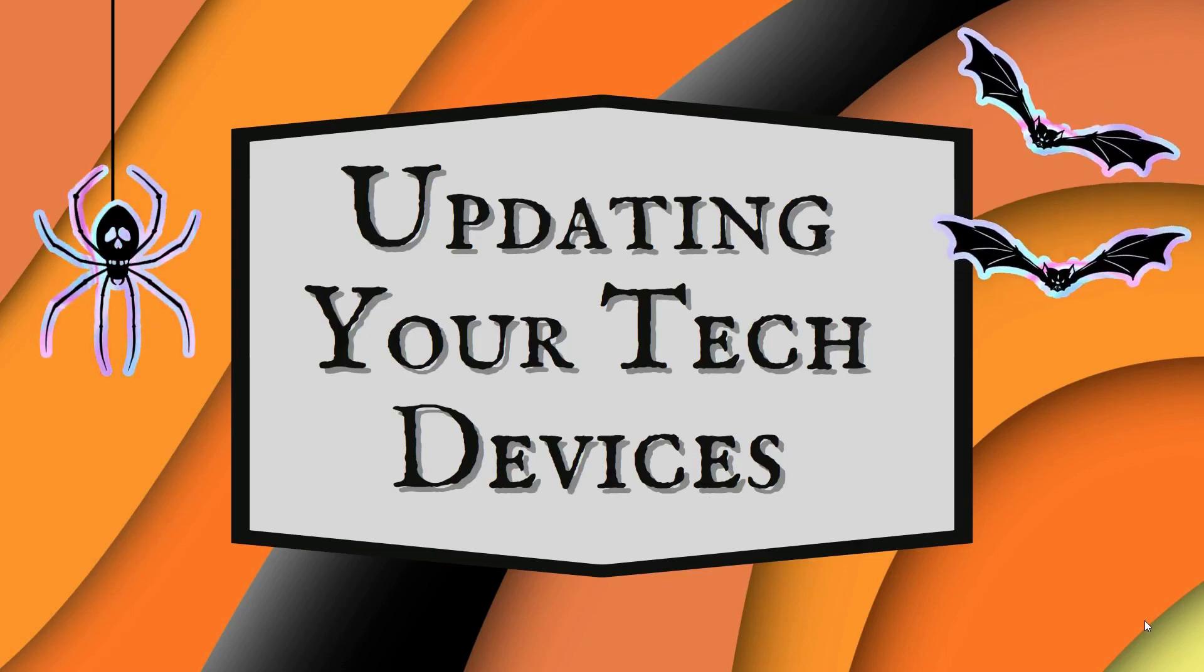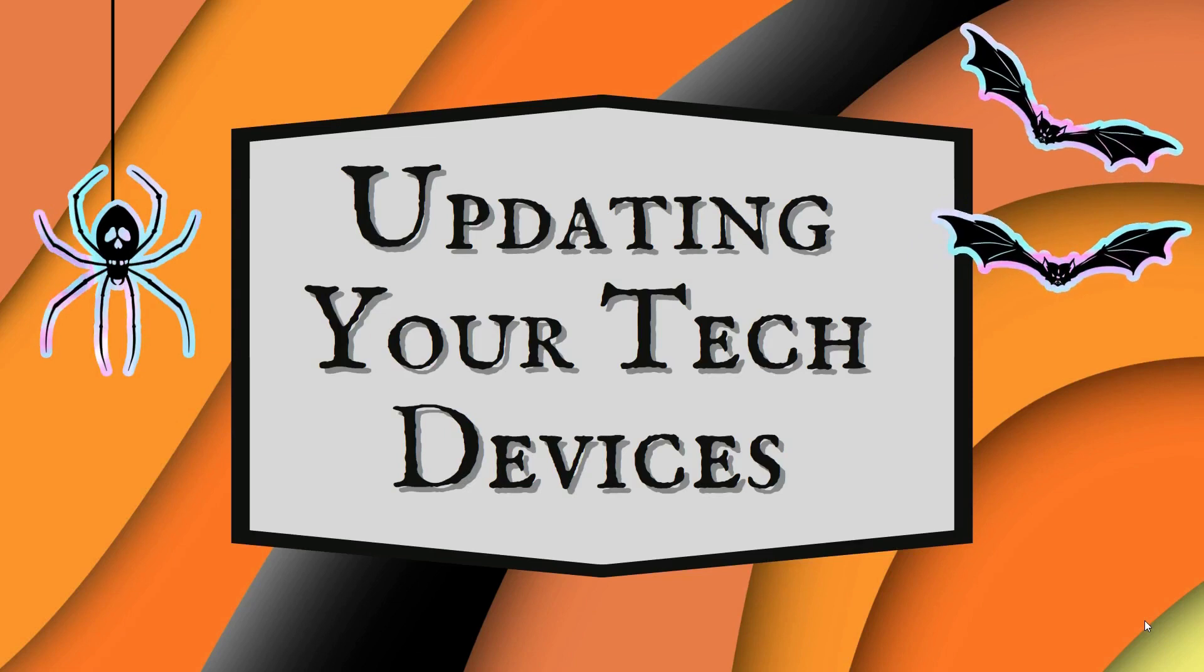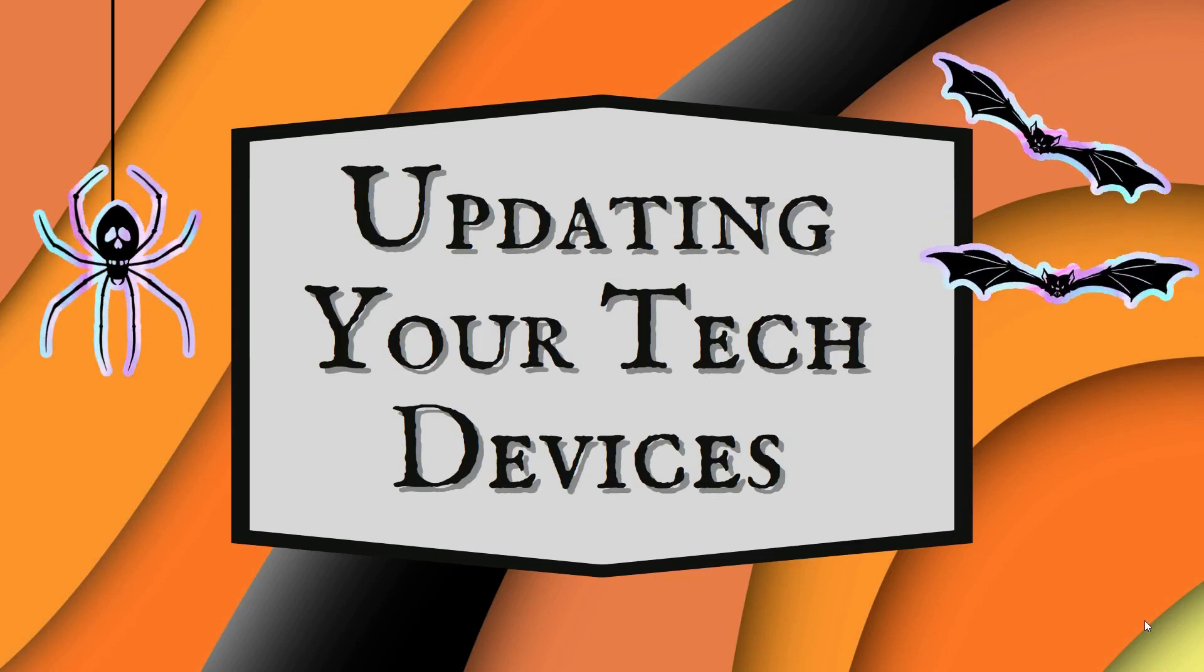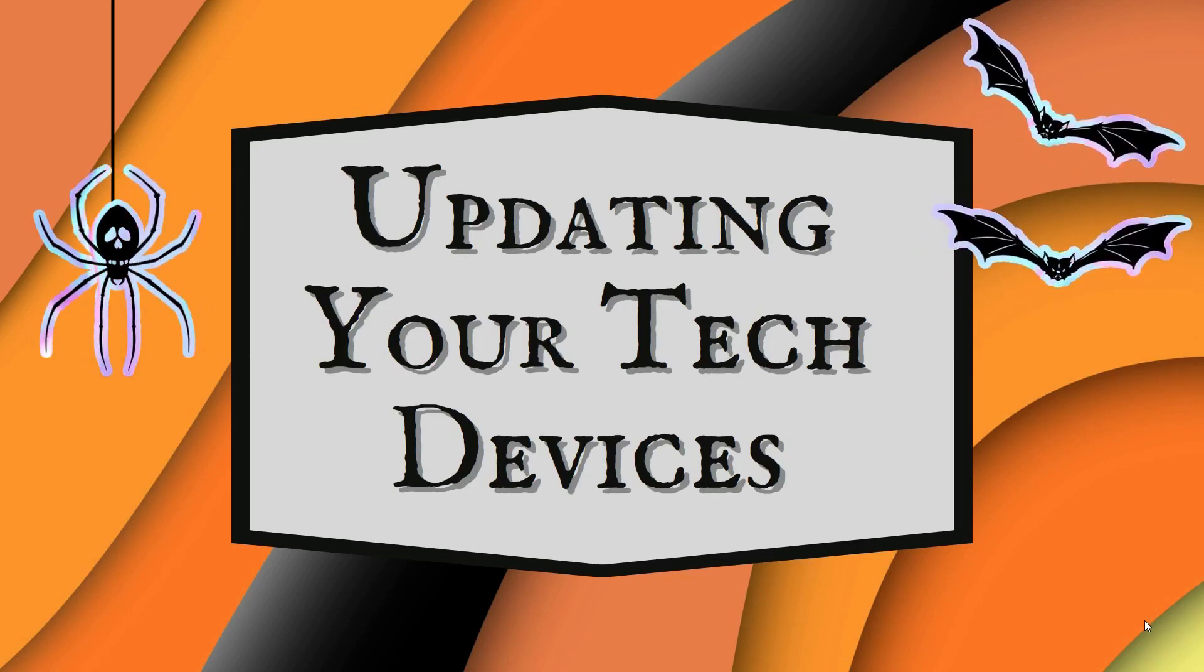For today's Tech Tip, we're going to discuss computer and Chromebook updates, brought to you with a touch of Hocus Pocus.